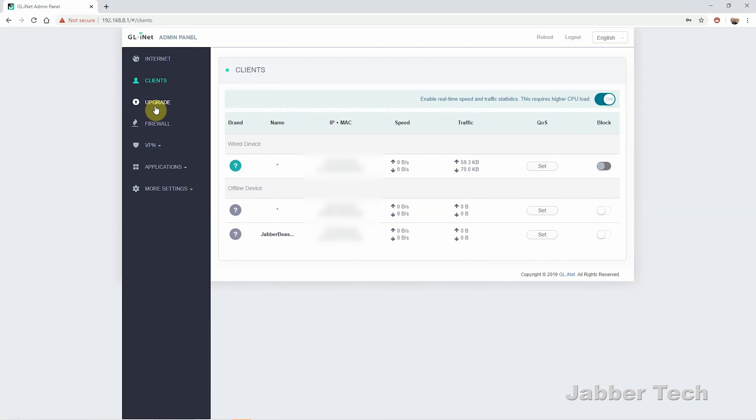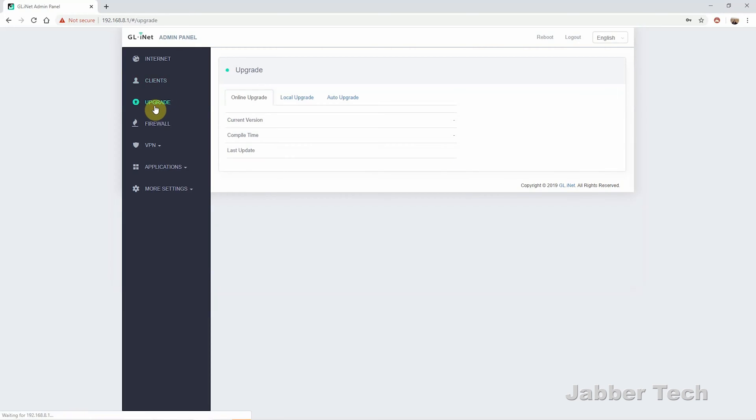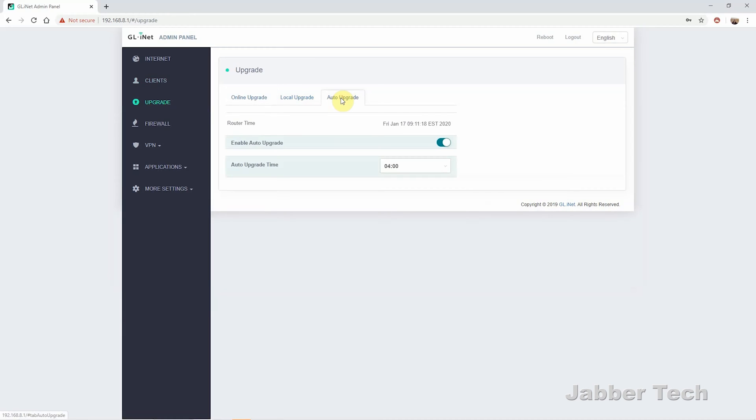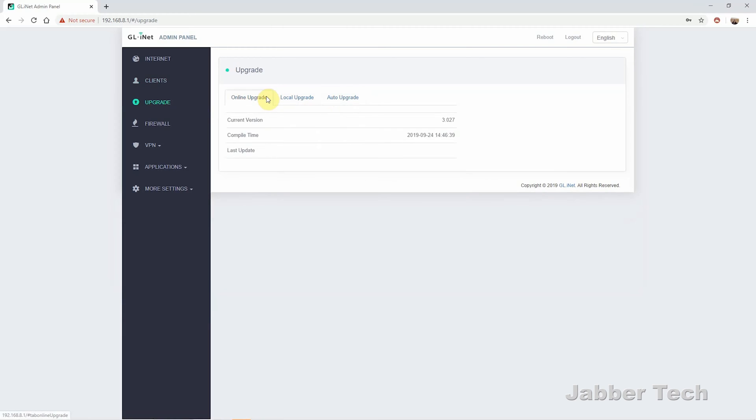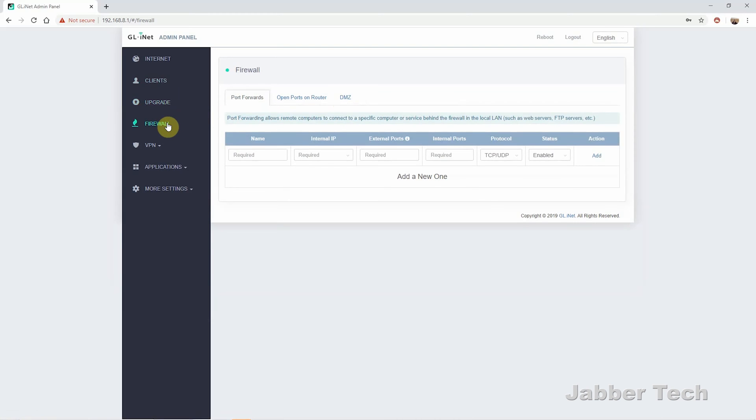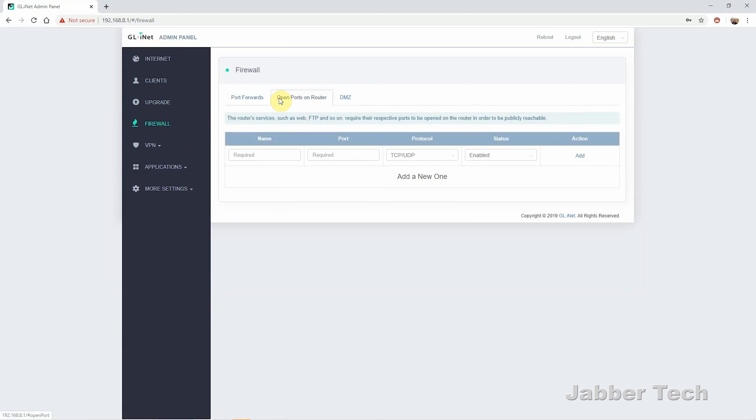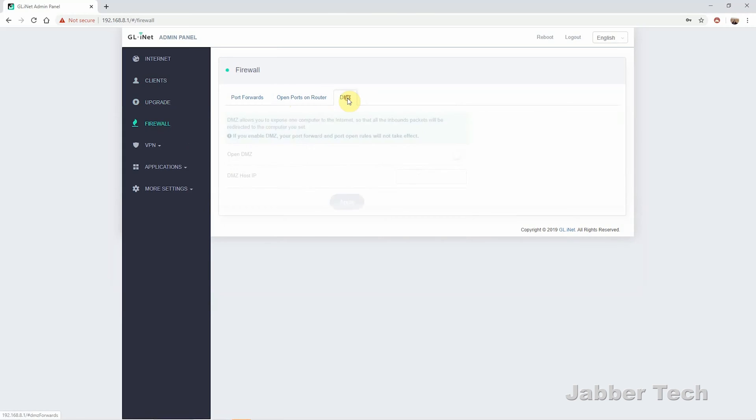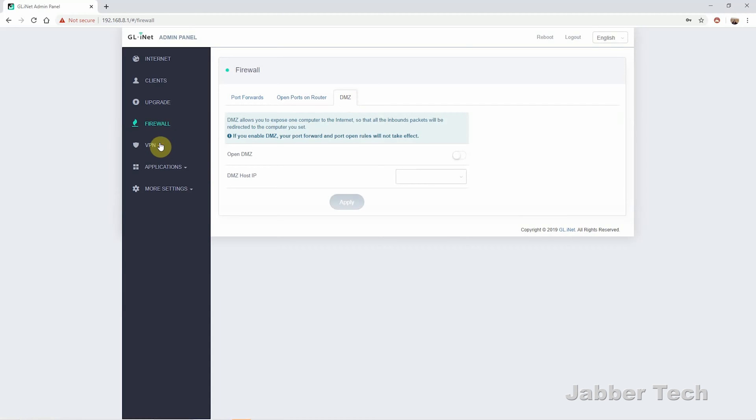I always recommend that you just leave auto upgrade on. This way, whenever there's a new update out, it's just going to automatically push it to your device. You can set port forwards and you can set a DMZ host. It's a fully functional router is what I'm trying to tell you guys. So if you don't have a fully functional router, I wanted to look at Google Wi-Fi, but it just wasn't powerful enough in terms of what I can do. If you plug this Brume router right in front of your Google Wi-Fi device, you'll get a lot more options than you would otherwise.